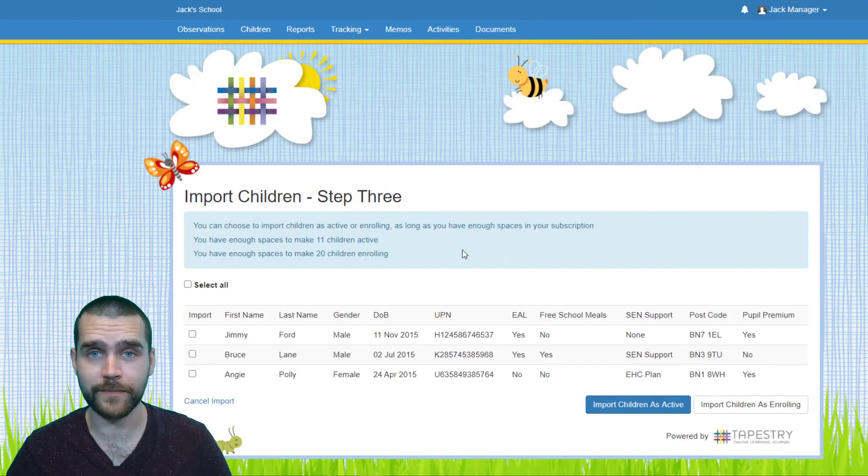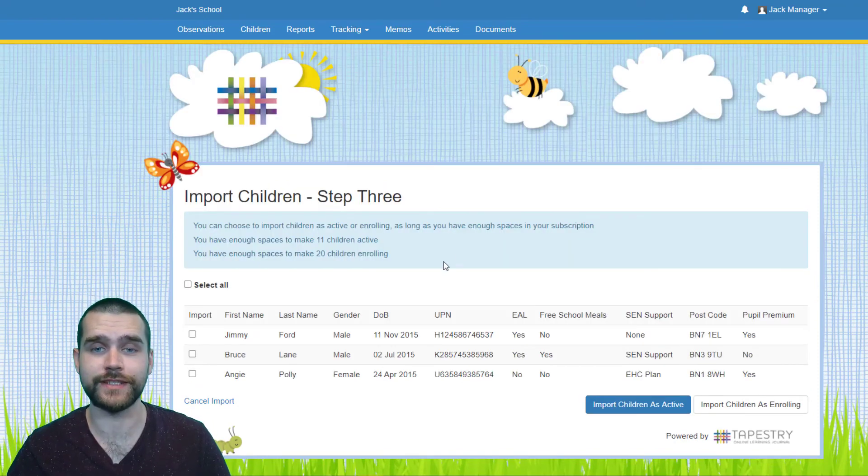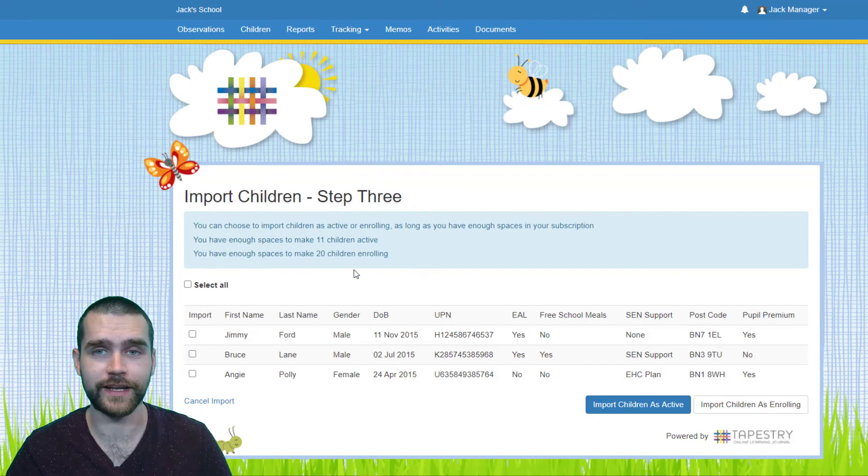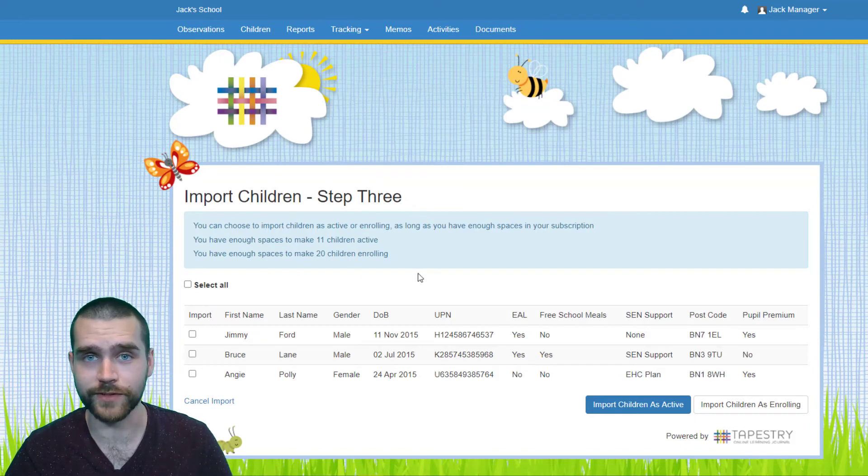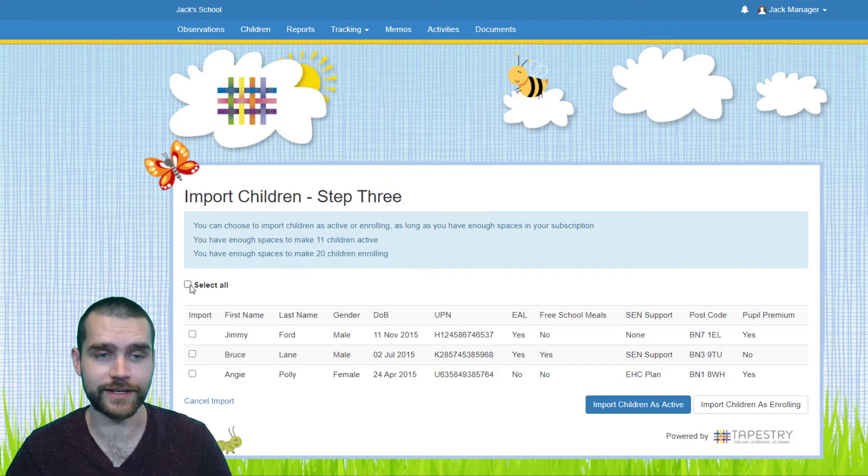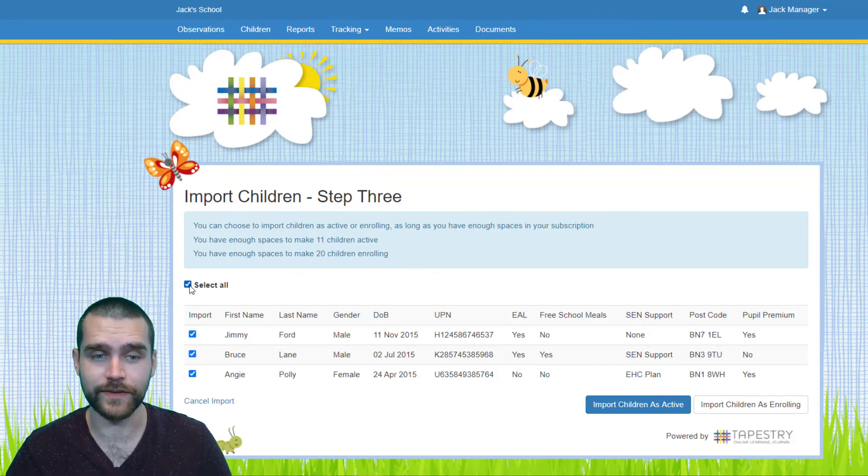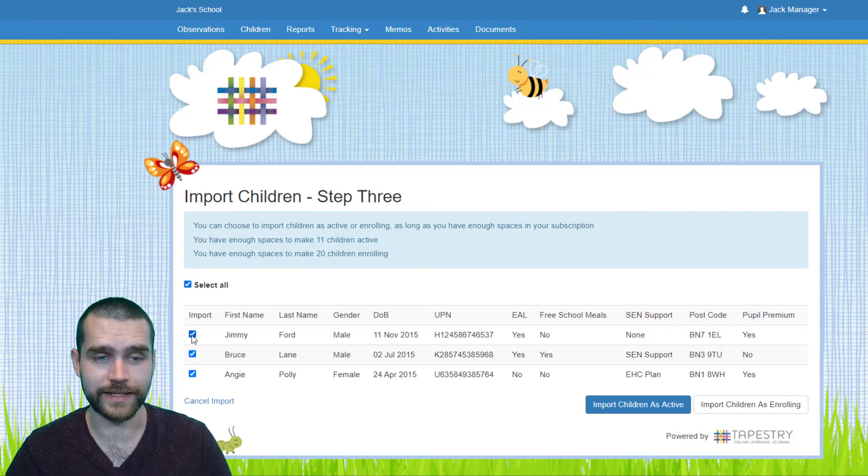Step three is the final step where you can see the children on your CSV file and you just need to select the ones which you're going to upload. You can either use the Select All button here or you can do it individually using the tick boxes.